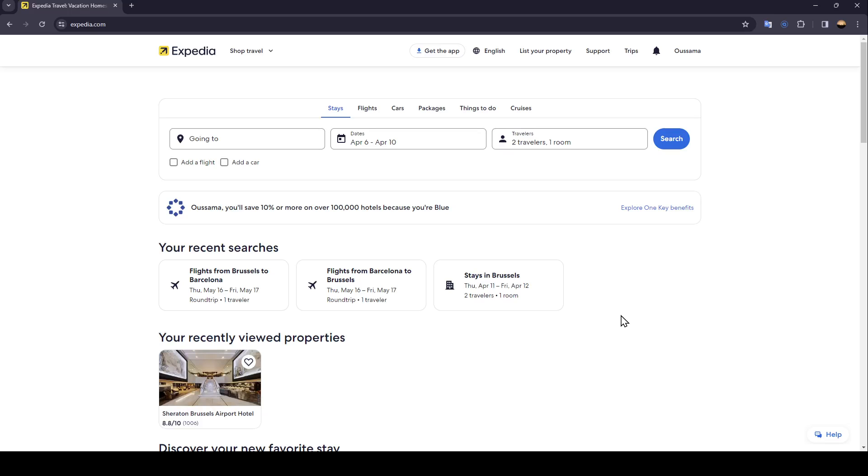As you can see, I am right now in Expedia and this is how the home page looks like. Right here in the top you're going to find all of the sections.